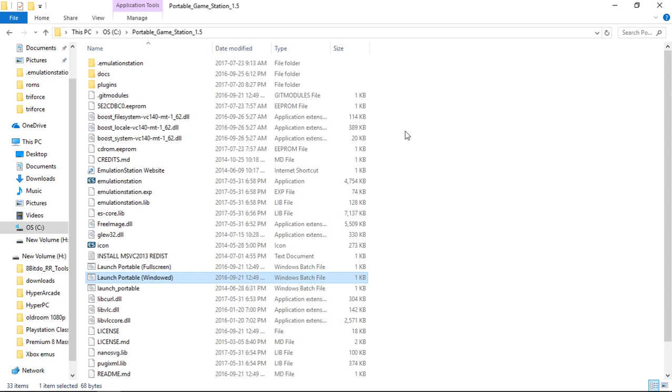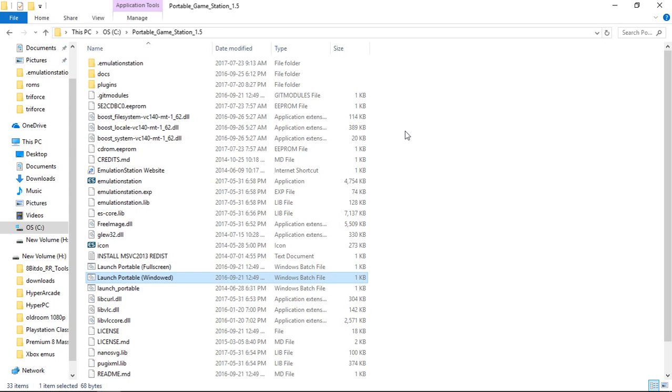This version of Portable Game Station will not be Patron only. This will be a free download for everyone. Now the link will be in the description on the release video. I will be releasing this as soon as I can. This is just a preview video. So it will be available there and it will also be available on my Patreon page for free. It won't be under Patrons only as I mentioned.